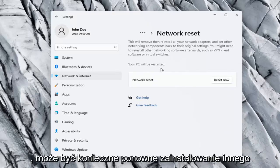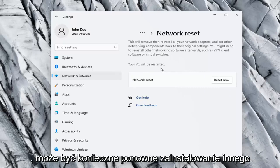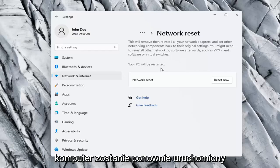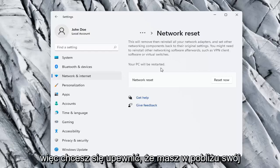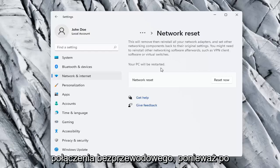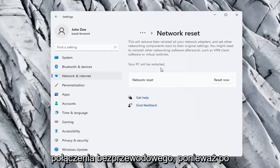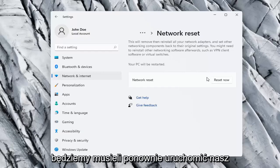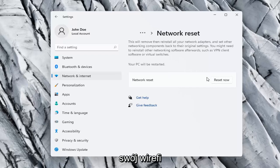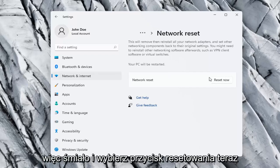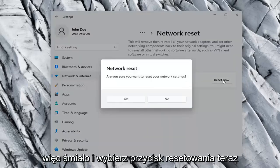You might need to reinstall other networking software afterwards, such as VPN client software or virtual switches. Your PC will be restarted. So you want to make sure you have your Wi-Fi code nearby if you're using a wireless connection, because once we select the Reset Now button, we're going to have to restart our computer and you will have to enter in your Wi-Fi credentials once your computer restarts. So go ahead and select the Reset Now button.